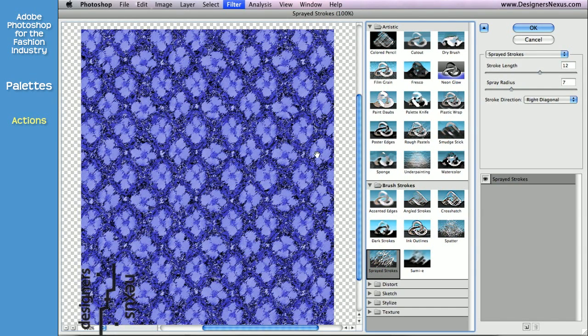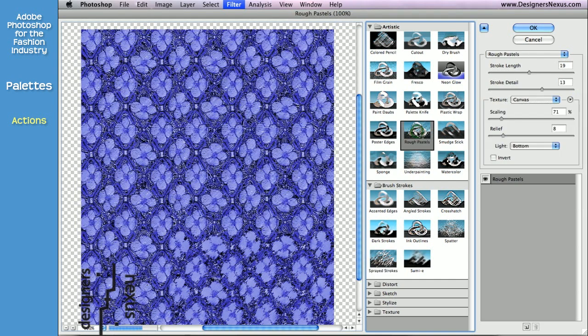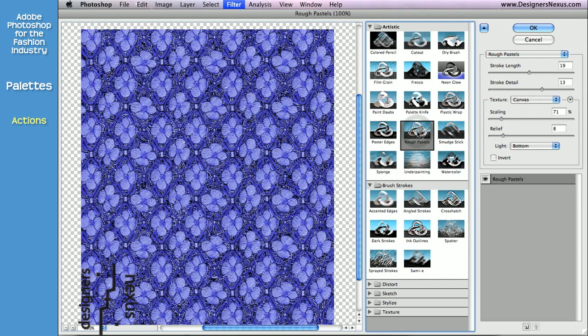I actually like rough pastels, so I'm going to go with that effect and click OK to apply.